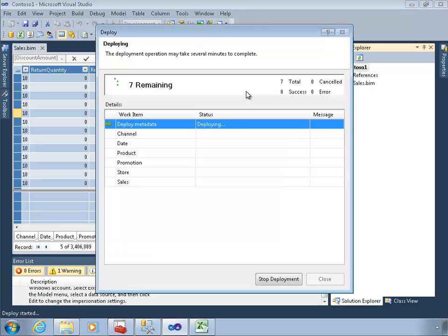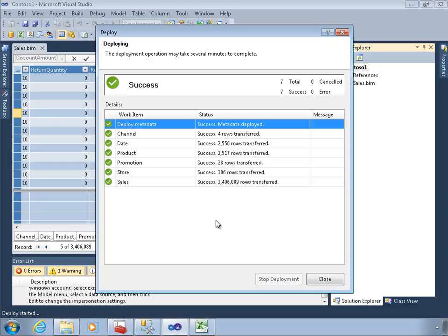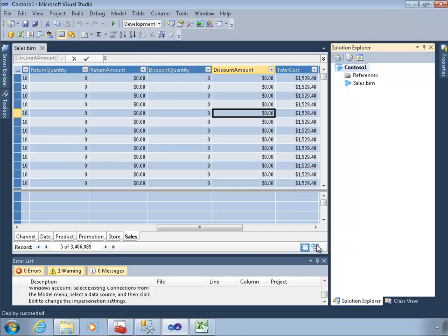The default when we deploy a database is to go ahead and process it, and I left that setting intact. It will deploy the metadata very quickly, and then it will process. What's happening is over on the server, the database has been created and the server is now running queries against the source data. Once I've created the project, the Excel workbook is history — it's not referenced anymore. Now we're reading data directly from the data warehouse into the model deployed on the remote labsql1. Our deployment process is completed — we can see our 3.4 million rows are loaded.